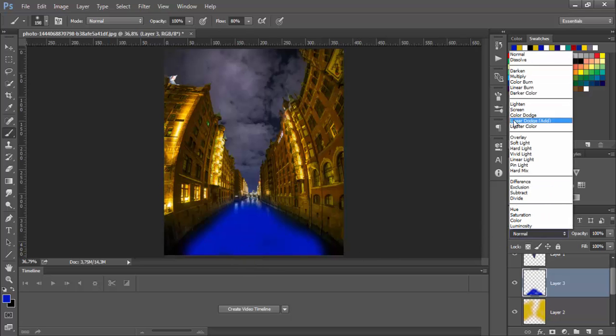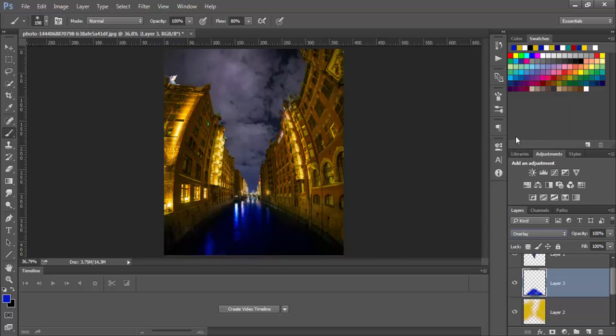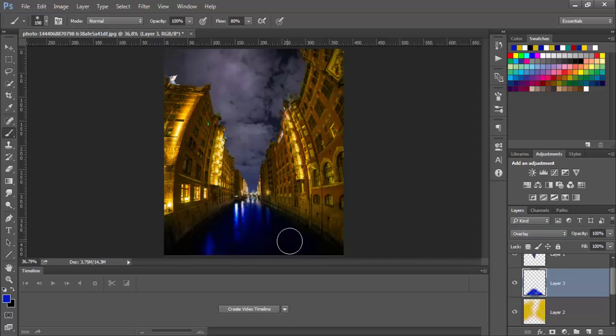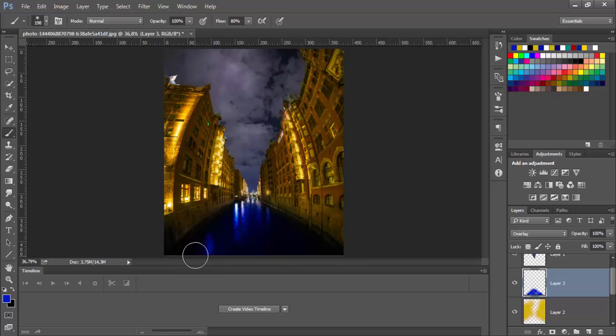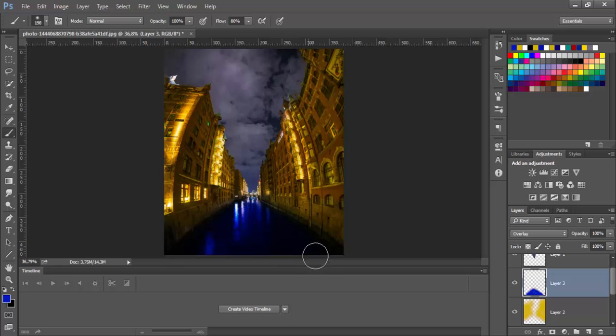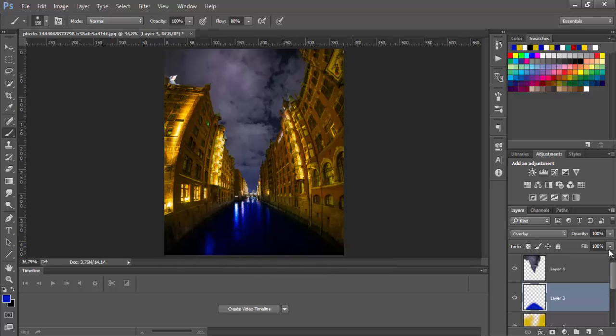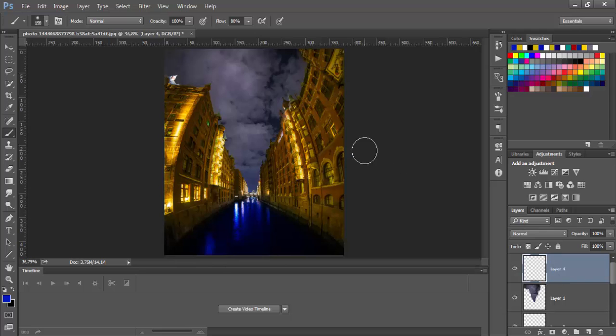Again change blending mode to overlay. We can paint some areas. Now let's click on this layer and click here to create new layer. So it will create it above this layer.